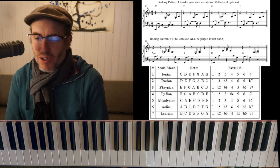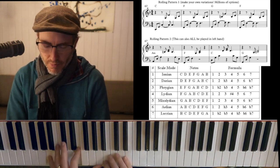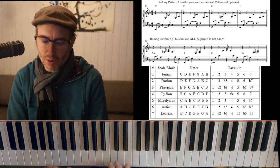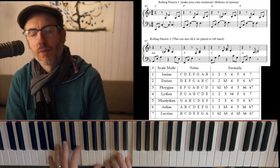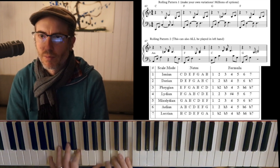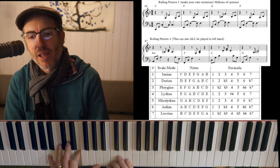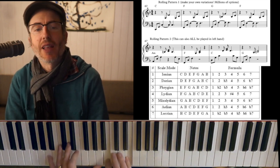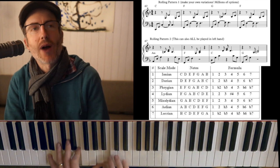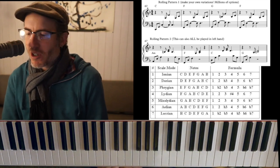Rolling pattern number two on the sheet is: left, left, left, right, right, right, left, left, left, left, left, left, right, right, rest, rest, rest. That's pattern number two.